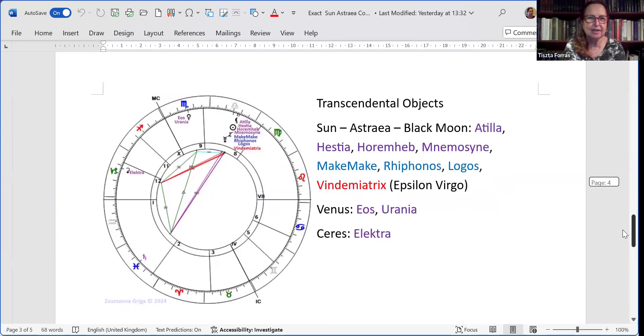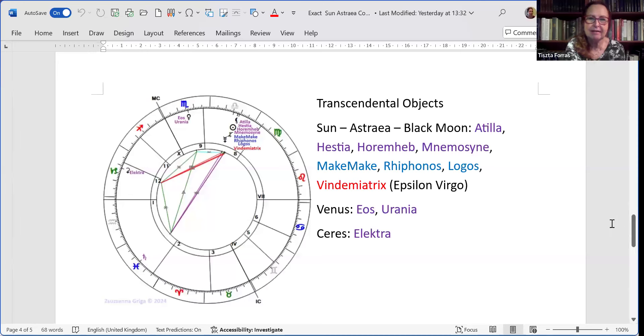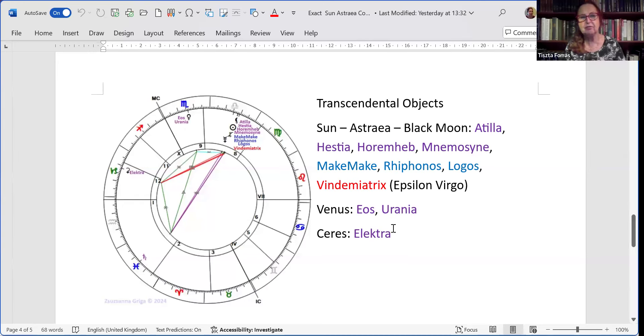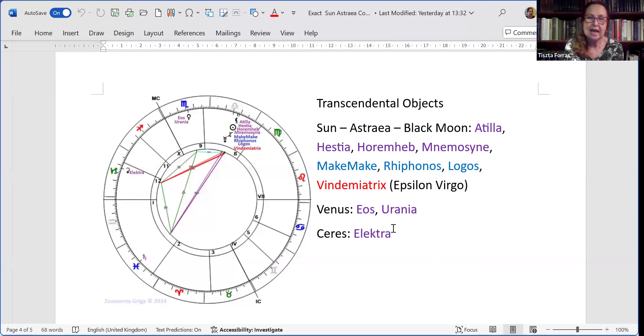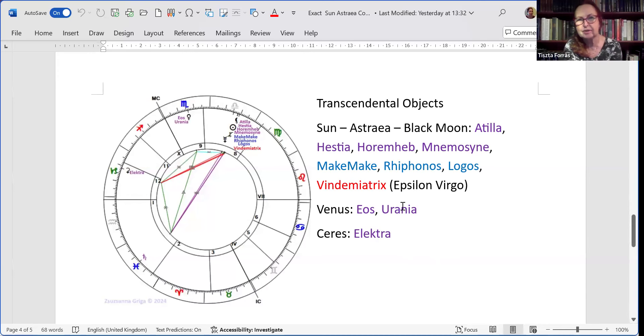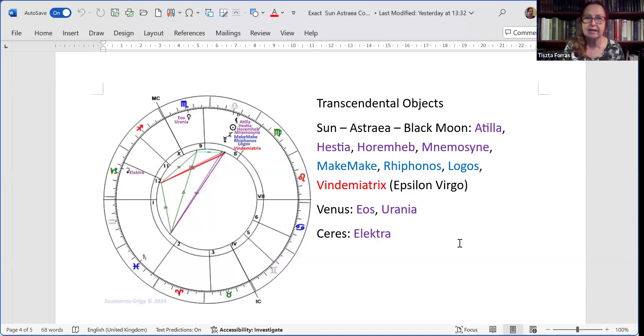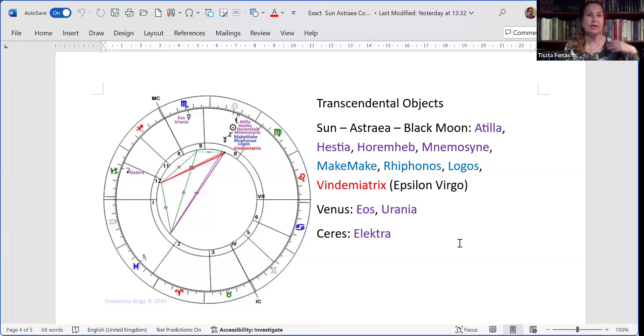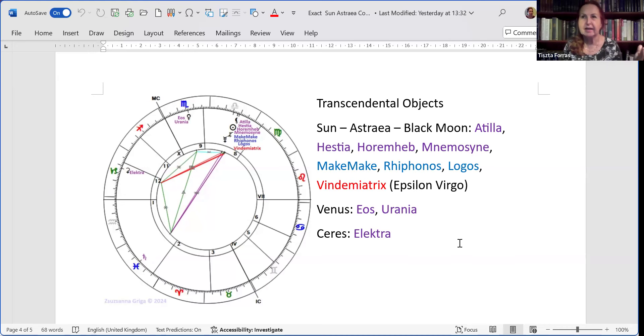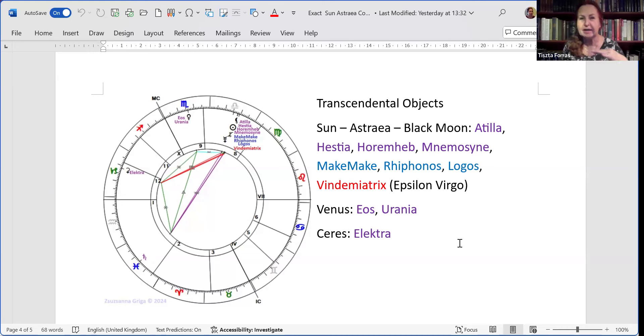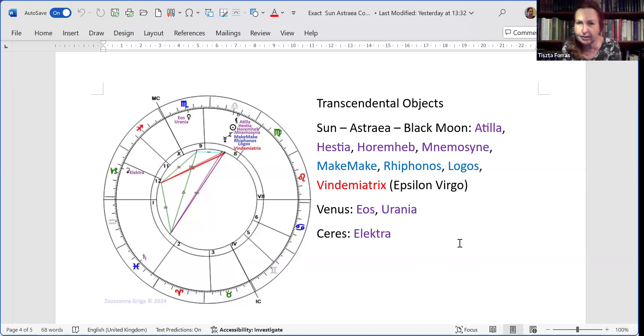And the transcendental celestial objects are quite revealing again. On Ceres, you have Electra, which has been there for ages. Asteroids usually travel together for about four weeks, and this is what you see with Ceres and Electra. On Venus, you have Eos and Urania, so the dawn and the sky. And on this fourfold conjunction, you still have the same things that two days ago were there. Attila, the fighter, the hero, the king; Hestia, the priestess giving you ceremonies and focused ceremonies; Horemheb, which describes the potential to rise to impossible heights. Horemheb was a slave who became a general and then became a pharaoh, all by himself, all by his own abilities and capacities. And Mnemosyne is the use of remembrance, what we need to remember.